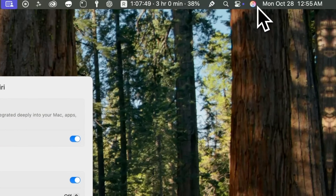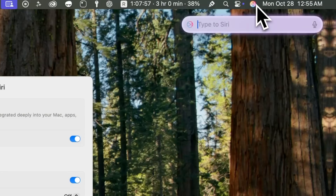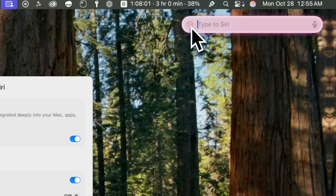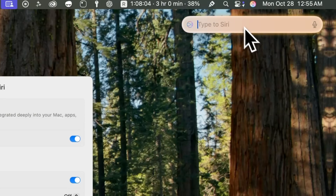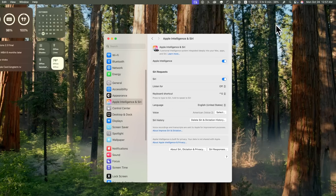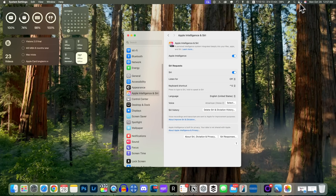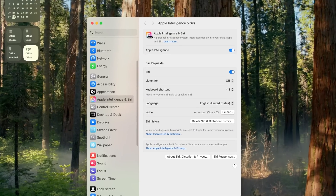If you take a look up in your status bar you'll see a brand new icon for Siri — we no longer have the old Siri icon up there; that is the new Apple Intelligence icon. When you click on that you'll notice a new interface along with the icon, and it also says 'Type to Siri' with a little glowing animation. But you probably do not want to go all the way up to the status bar and click on that icon every single time to activate Siri.